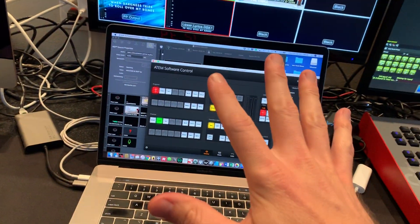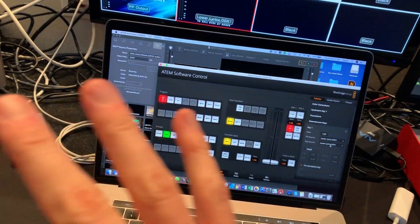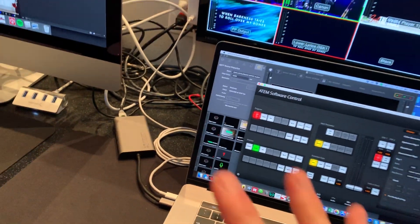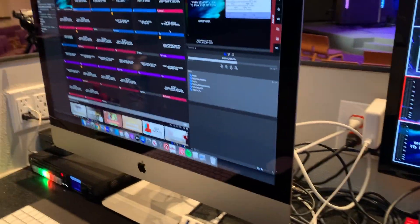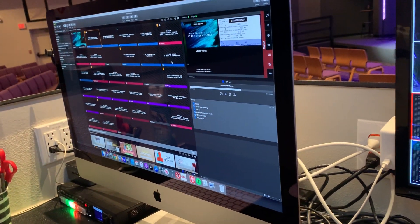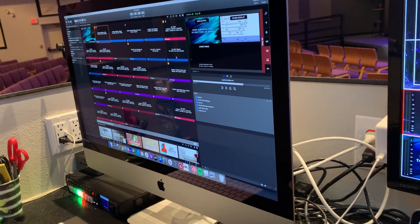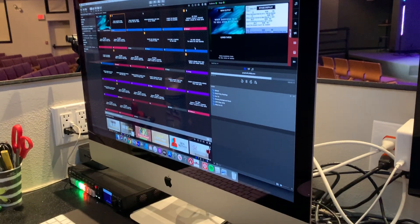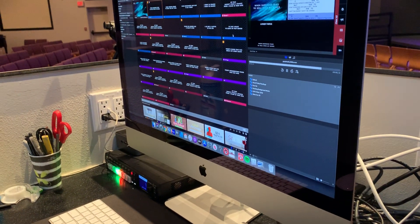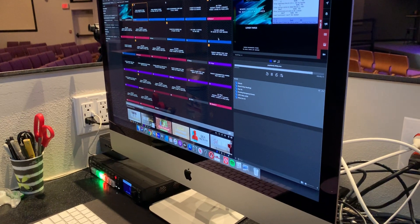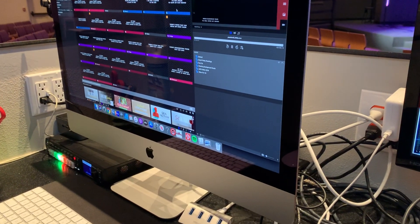If I plug that into here, will ProPresenter see that and will it allow me to do a third output? Because if so, I could eliminate this computer altogether. I wouldn't need this. I wouldn't need that computer. But I don't know if I want to drop the coin on a Decklink Duo or whatever. You know, there's another way to do that. That's my question.